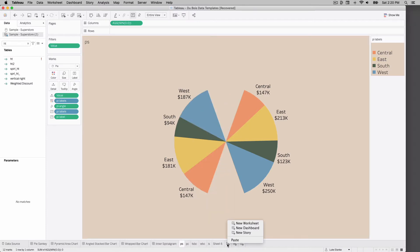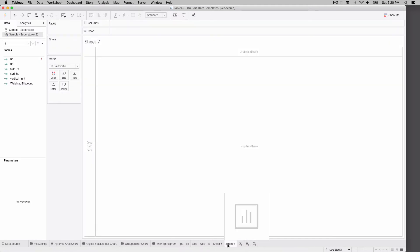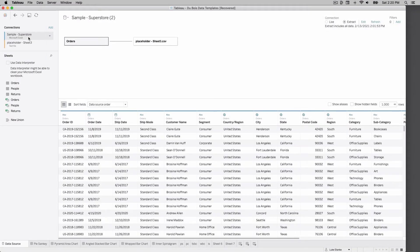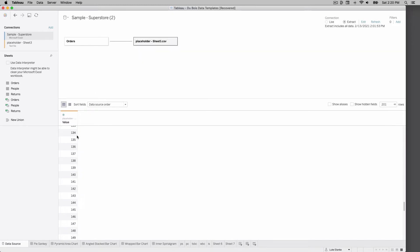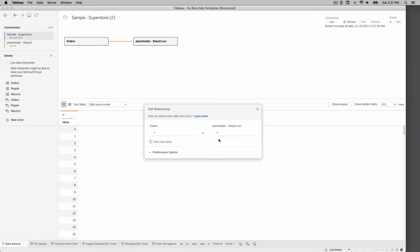Let's go ahead and create a new sheet. Let's edit our data source here and I'll show you what this connection looks like. I've got my superstore orders and I have a join to a placeholder data set. If you watched any of our videos in the past, you'll know this is a very common practice for the visualizations we're creating.